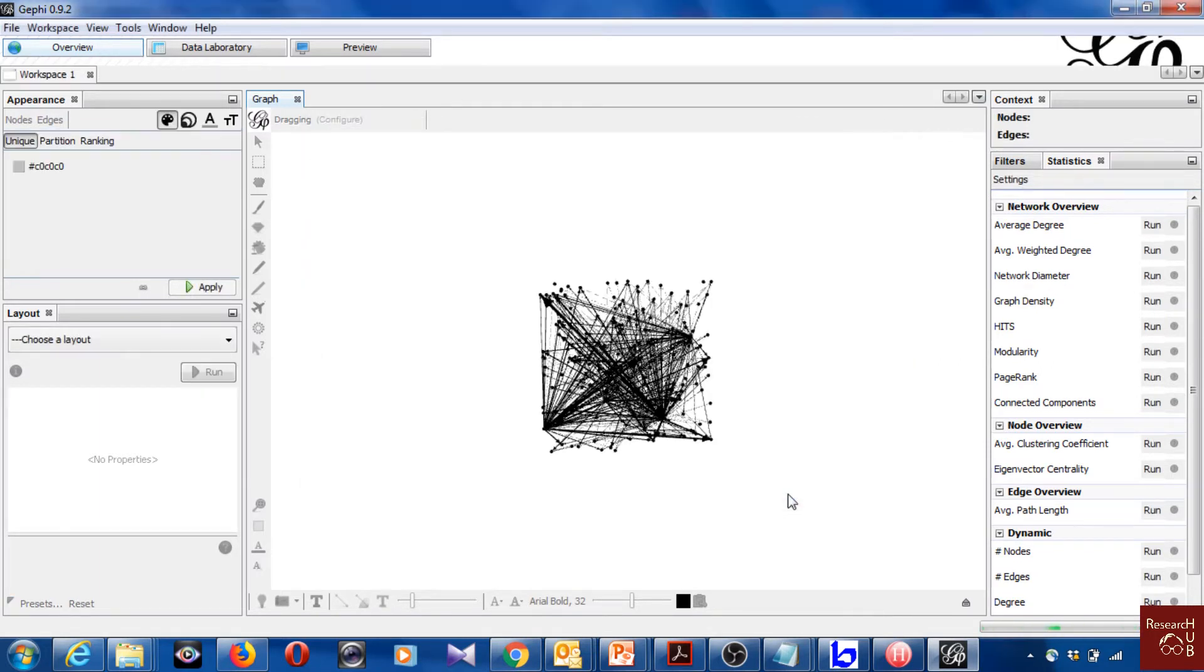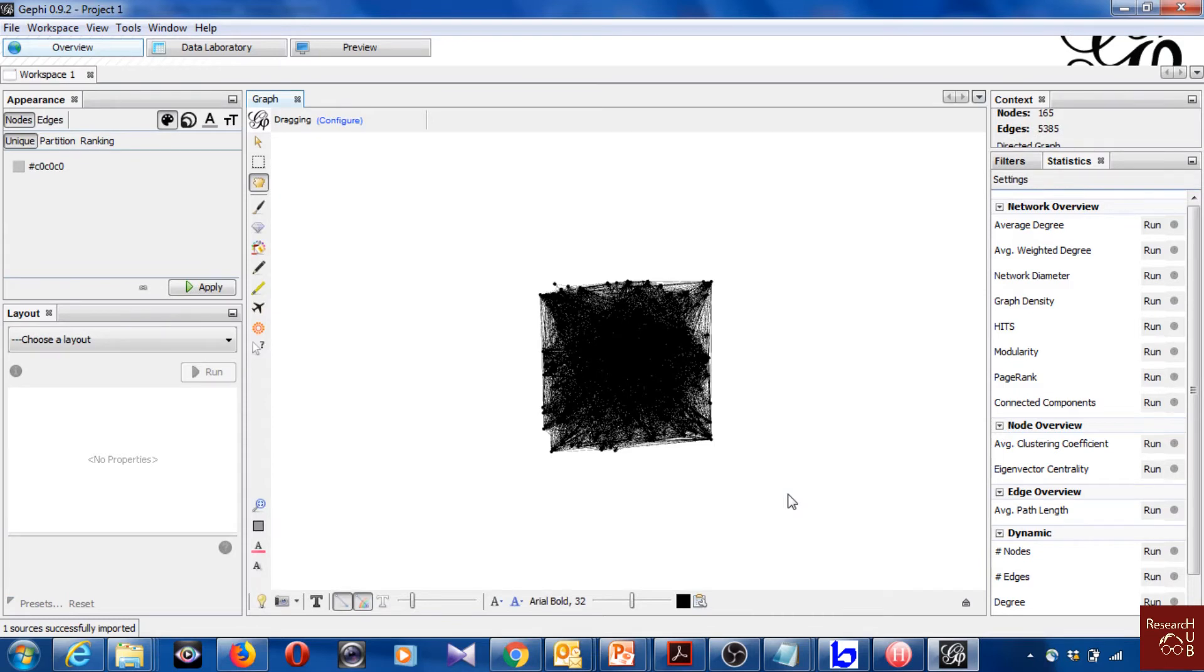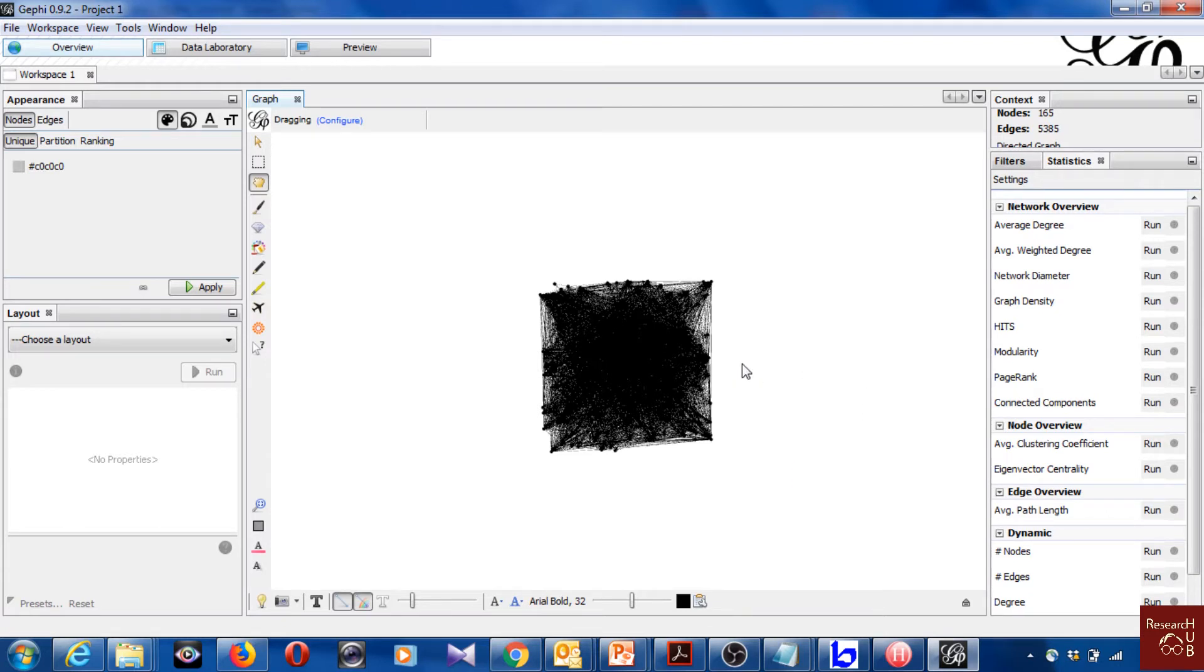And here is a random network you see. So this is our citation data actually of those 165 articles. And now it's up to you to make sense of it. Play with it.